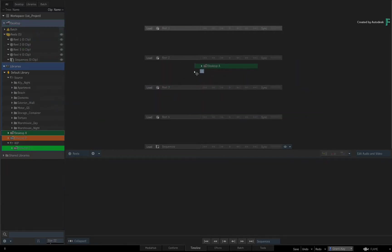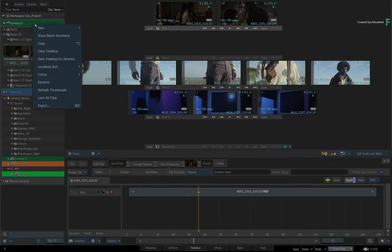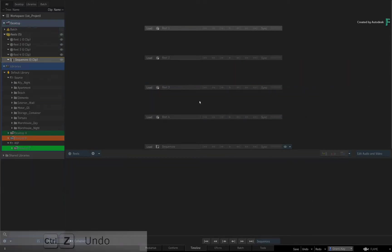Secondly, if you clear or load a new Desktop and suddenly realize that you didn't want to do that, you can undo that operation.